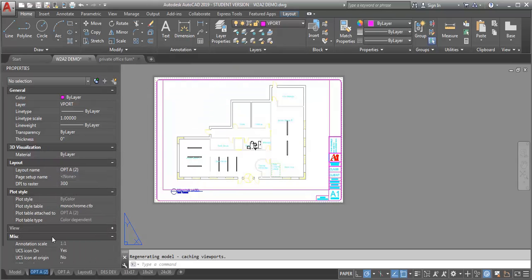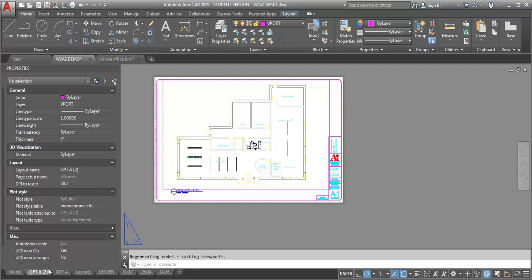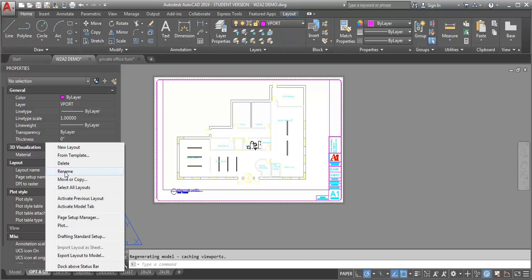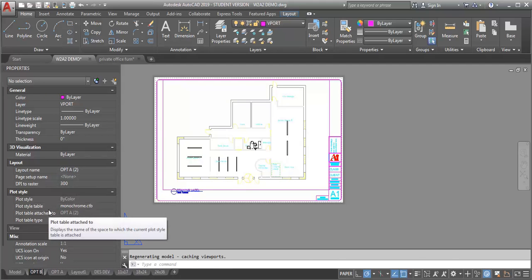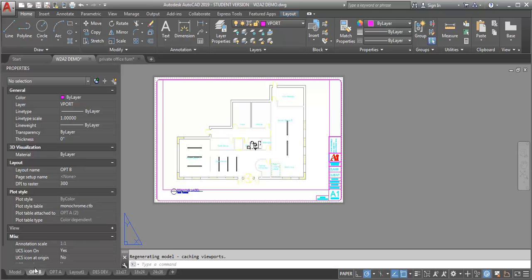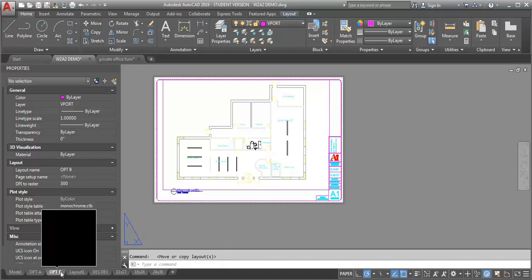Let me rename it, option B. You can drag these into whatever order you want so that it goes option A, option B.